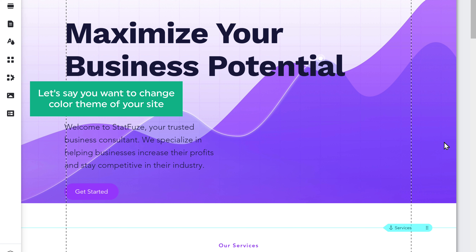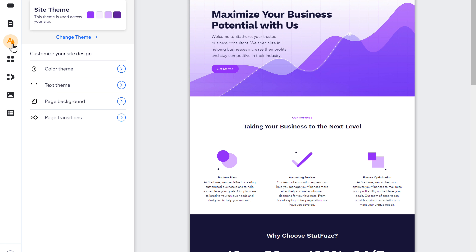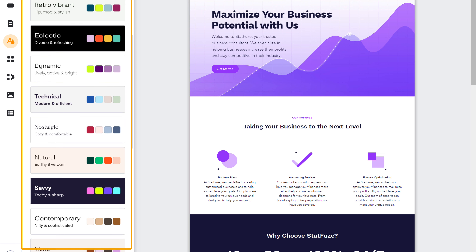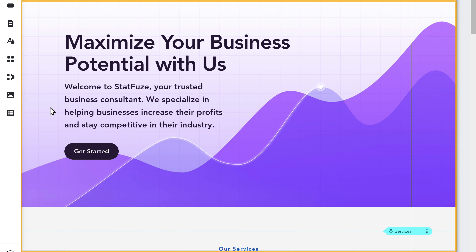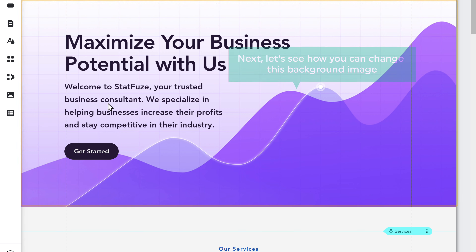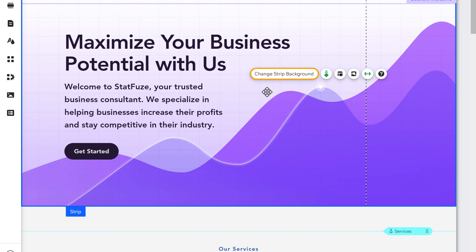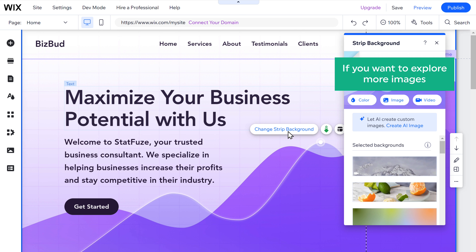If you want to change the color theme of your site, just click on the site design icon and click change theme. Here you can see we have different color themes to choose from. Just select one and it will be applied to your site. Next, let's see how you can change the background image. Just click on the image and select change strip background. Now here you can choose any image you want.